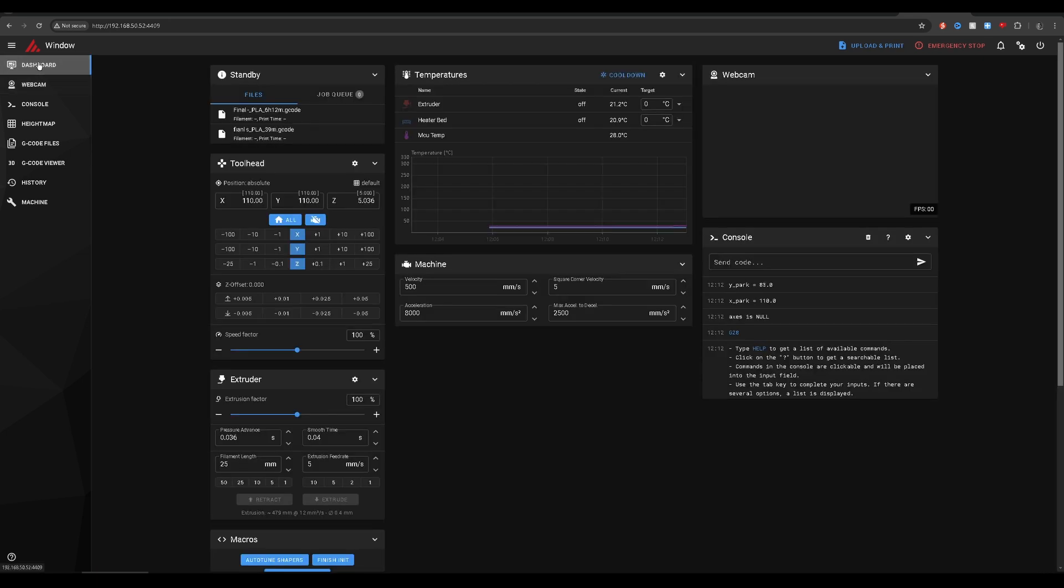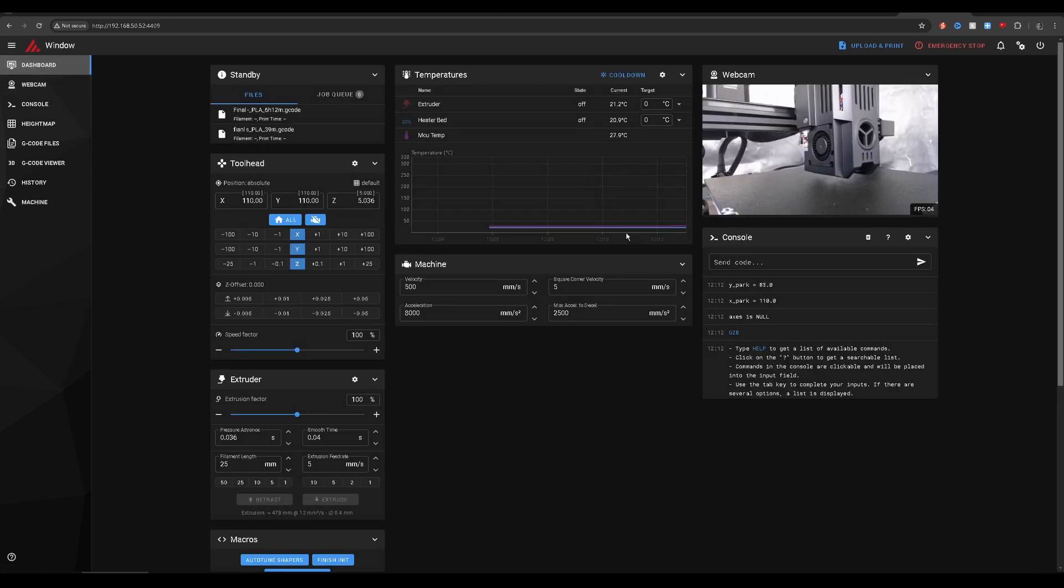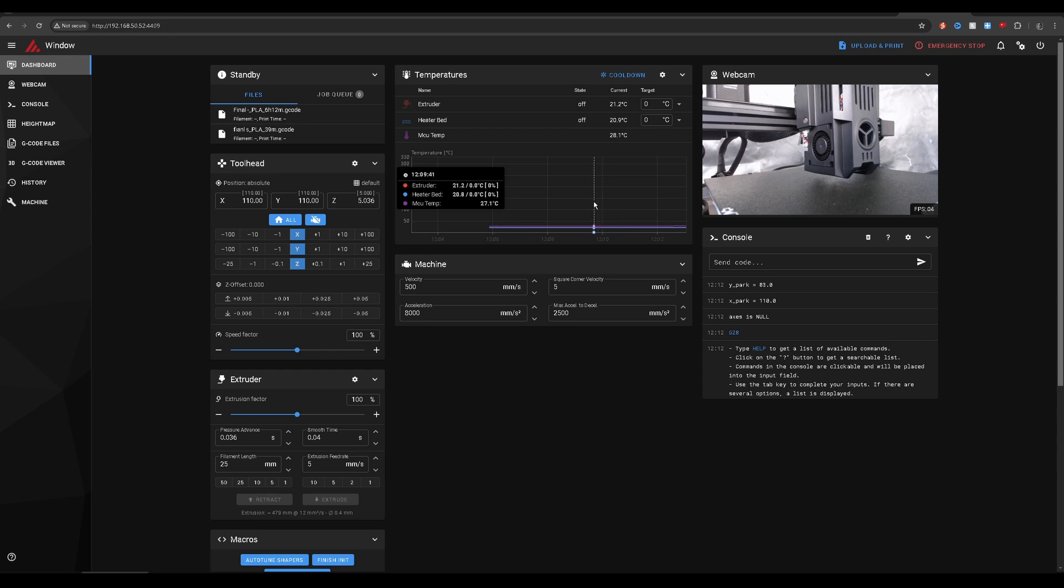So there you go everyone, that's how you install a non-Creality camera onto the Ender 3 v3 KE. Hope this has helped. If you found that it has helped, make sure you hit that like button and then send me five billion dollars. Thank you, see you in the next video. Bye!